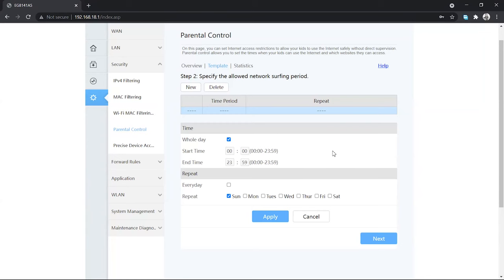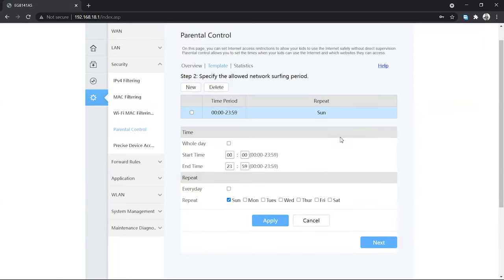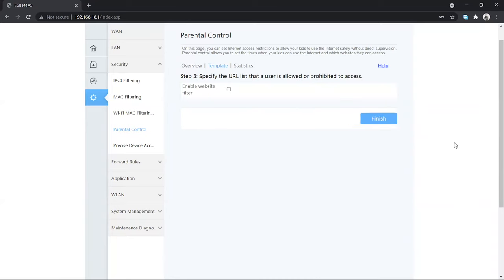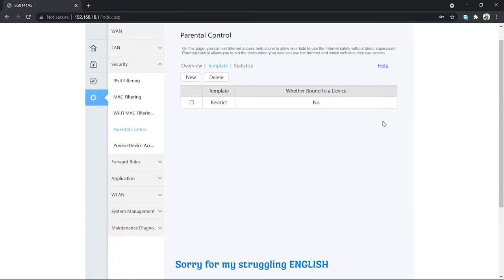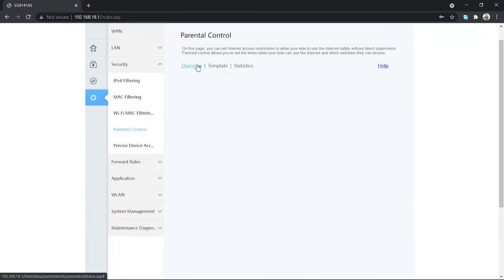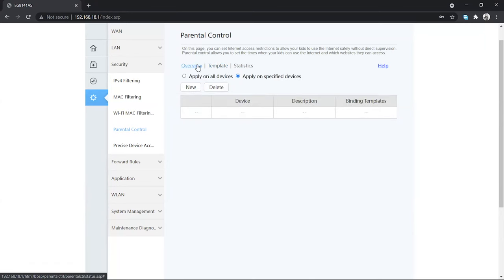This means the user can only use the internet on Sunday. Click Apply, then click Next, and then click Finished. I don't need to do anything else here, so I'm going to click on Overview.